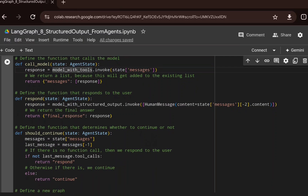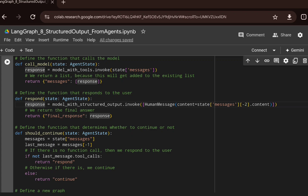We create another function called respond, which generates the response sent to the user. Here we use model_with_structured_output to force the LLM to generate output in the given structure. We get the second-to-last message from the state — which is the tool call response — capture it using index minus two, create a human message from that content, and pass it to the LLM to generate the structured output, which is returned as the final response.